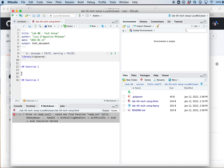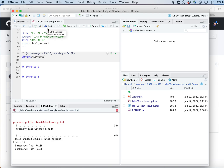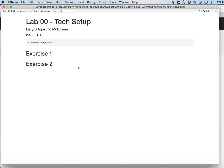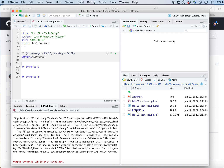I've made a couple of changes to this file — I added a date — so I'm going to save it and knit it. I can hit this Knit button or use Command+Shift+K on a Mac, or Control+Shift+K on a PC. When I knit it, it creates a nice HTML file that renders all those different pieces. Now that it's knit, you'll notice in my file pane I have a new file: lab00techsetup.html.